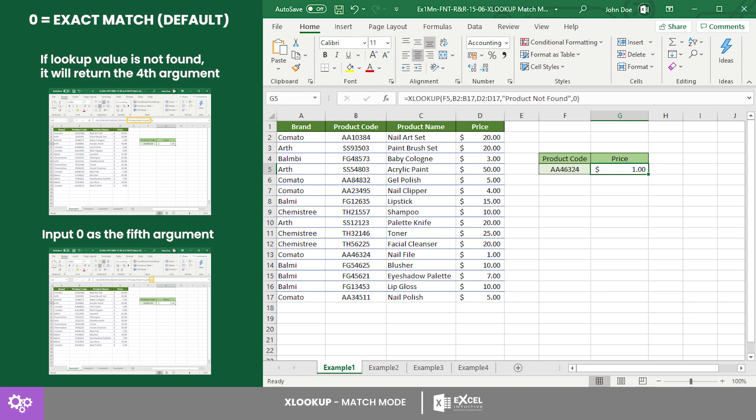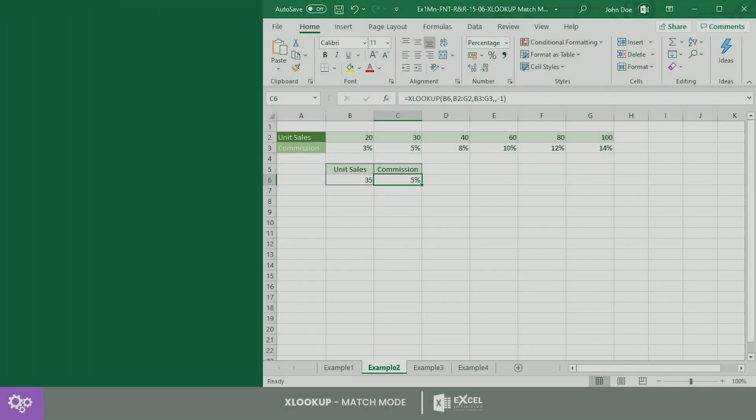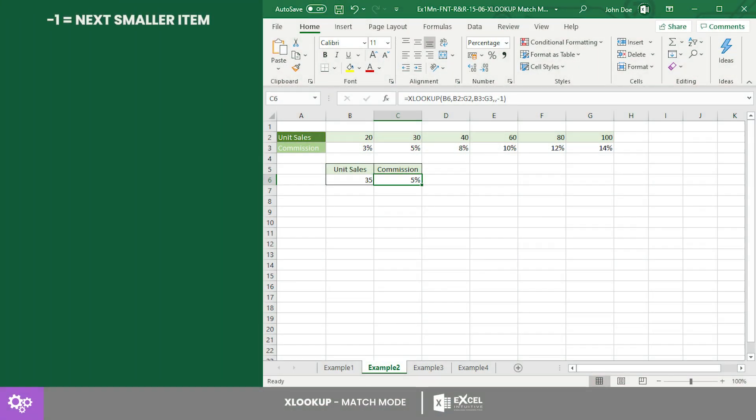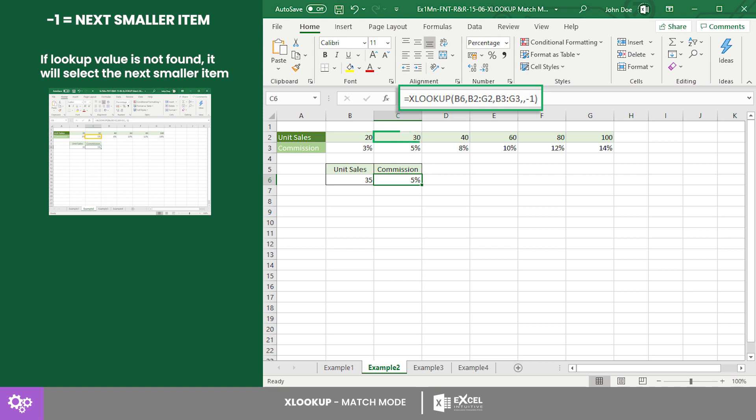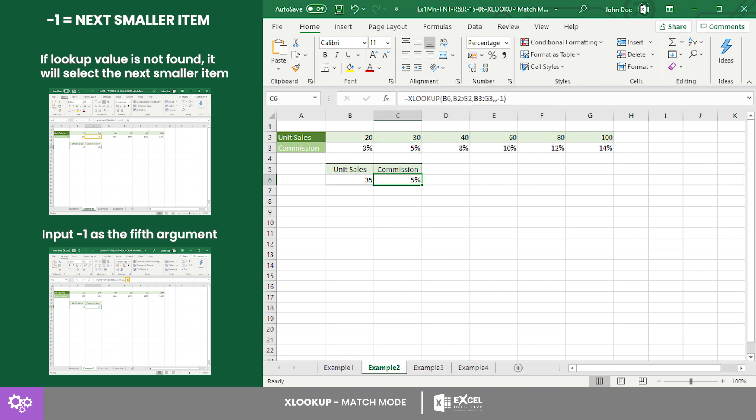Next is the match mode called exact match or next smaller item. This prompts Excel to get the exact match, otherwise it selects the next smaller item if the lookup value is not found. To use this, input minus one as the fifth argument. In this example we searched for the corresponding sales commission for a number of unit sales.